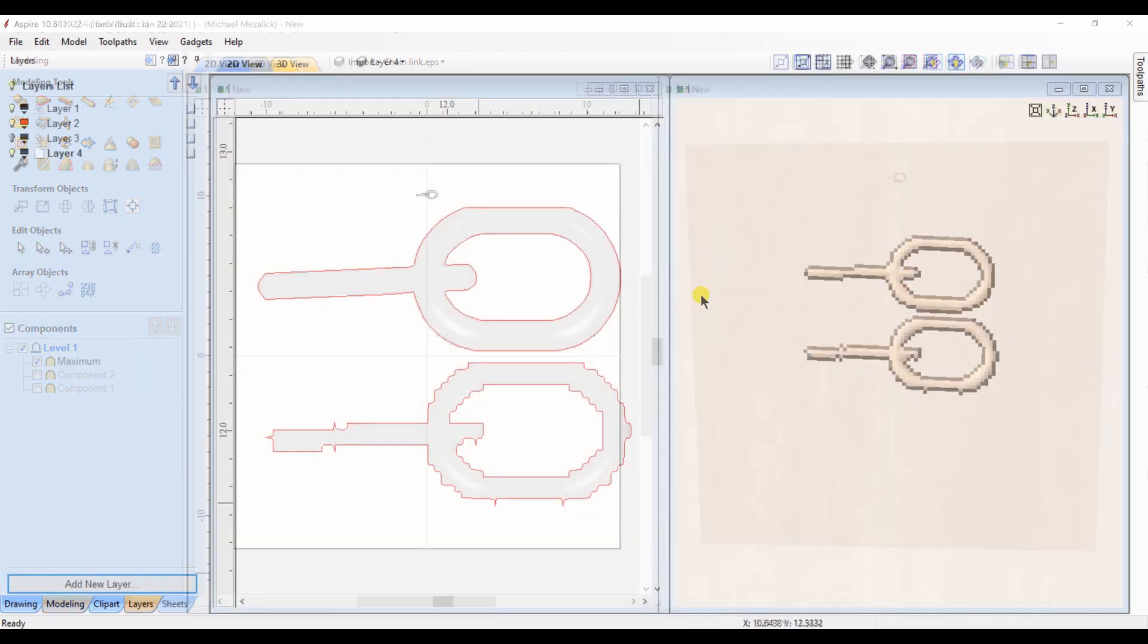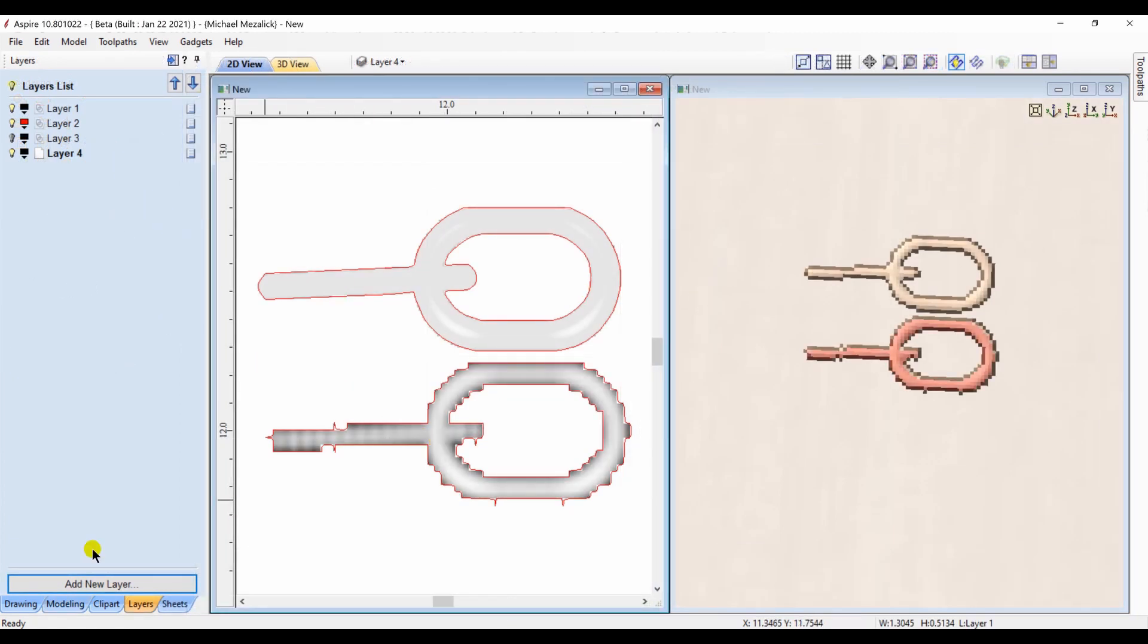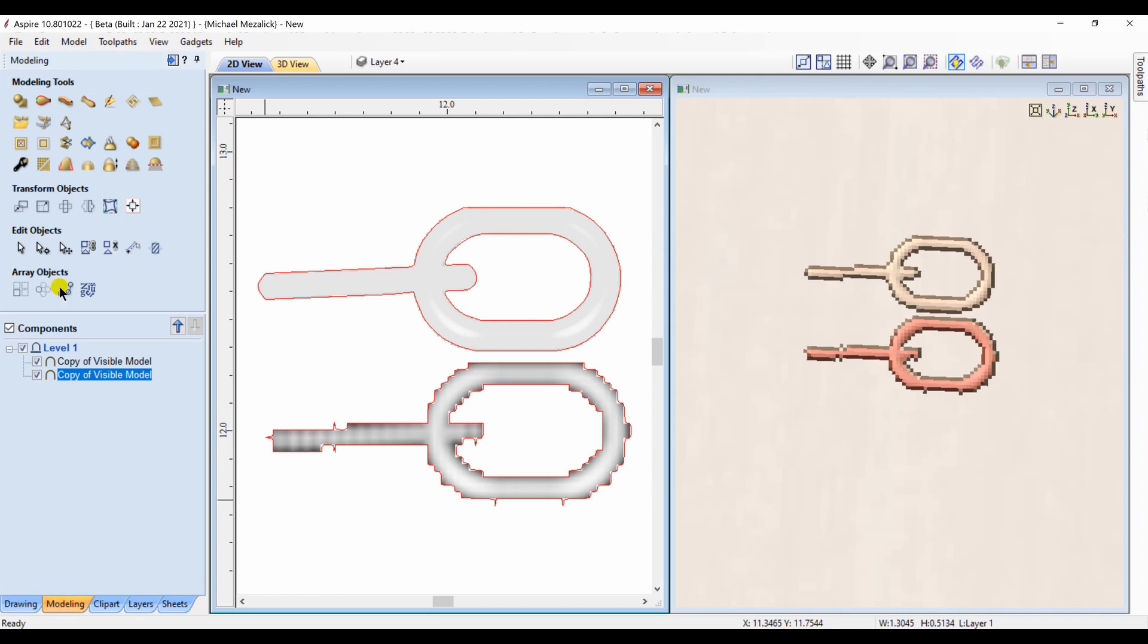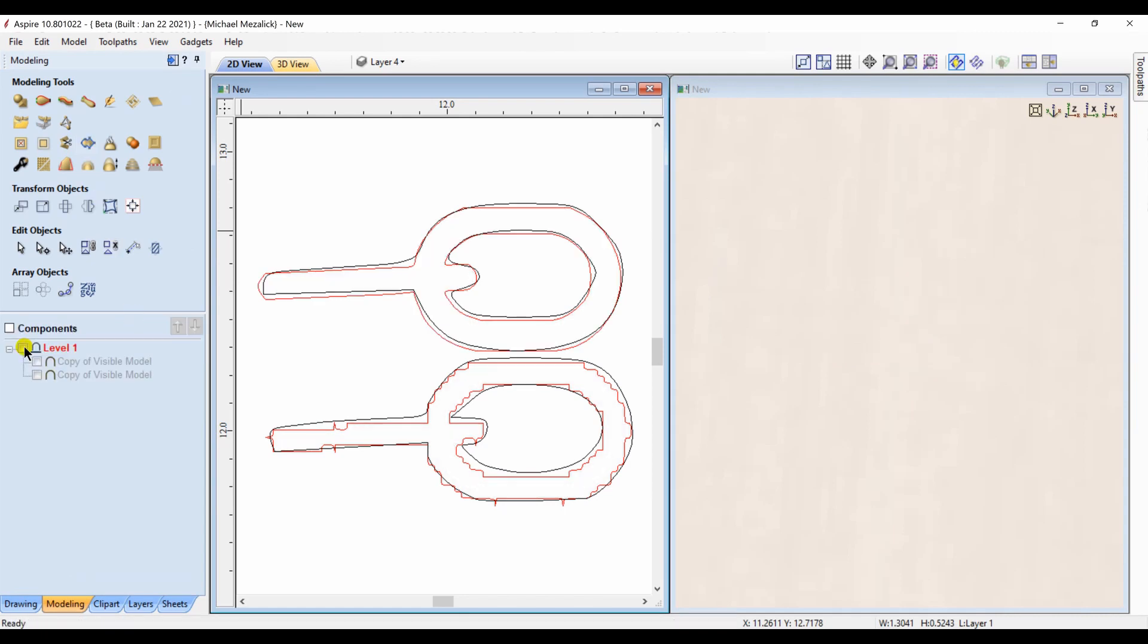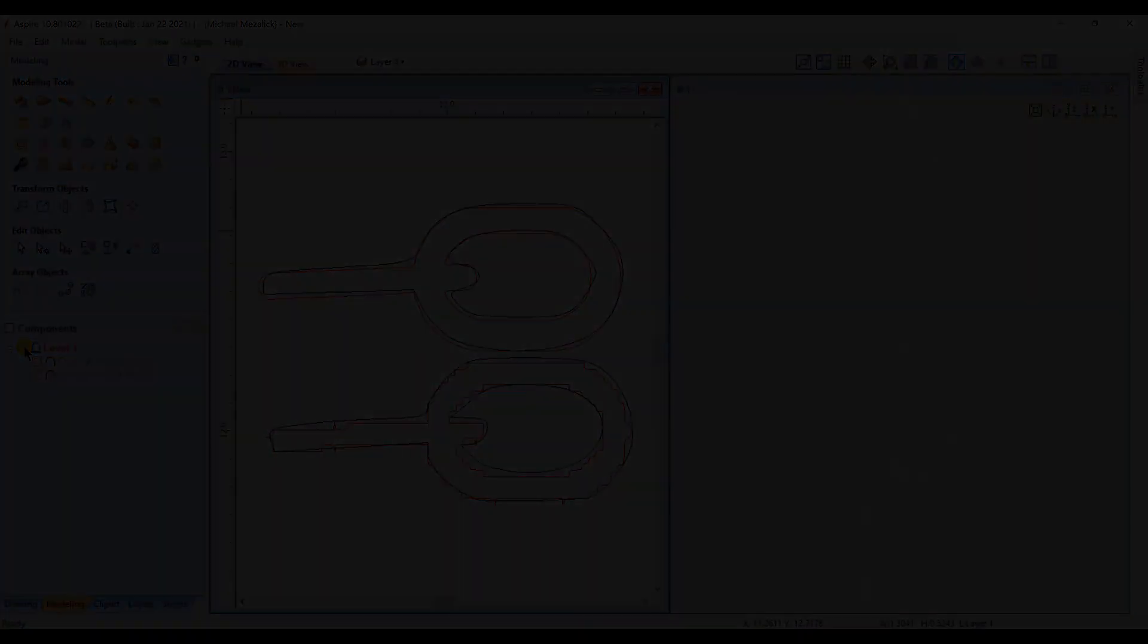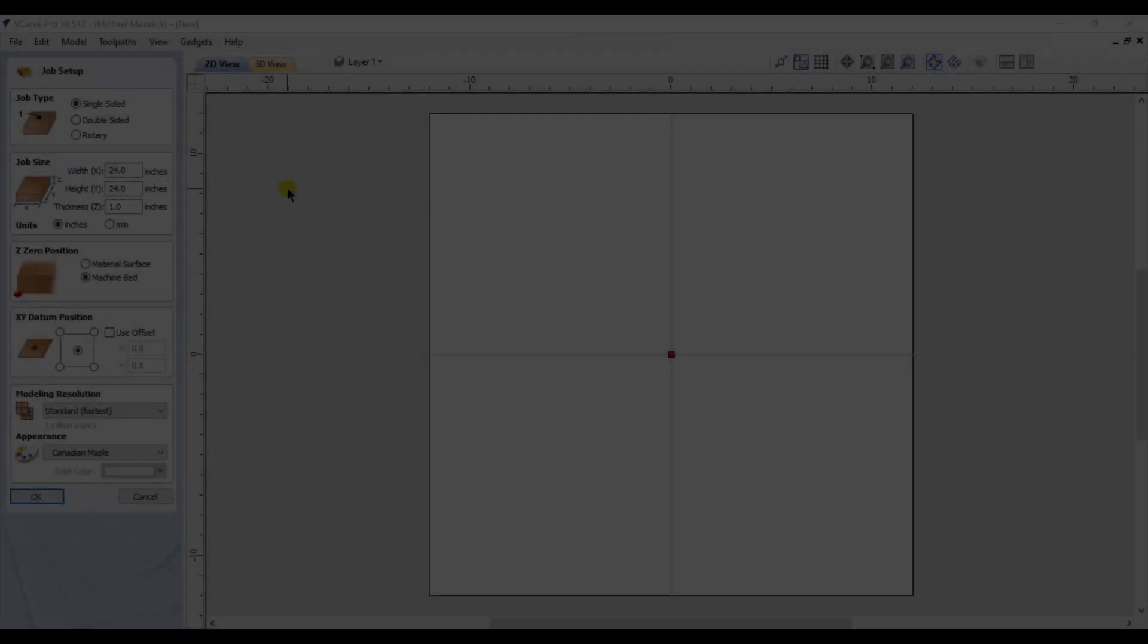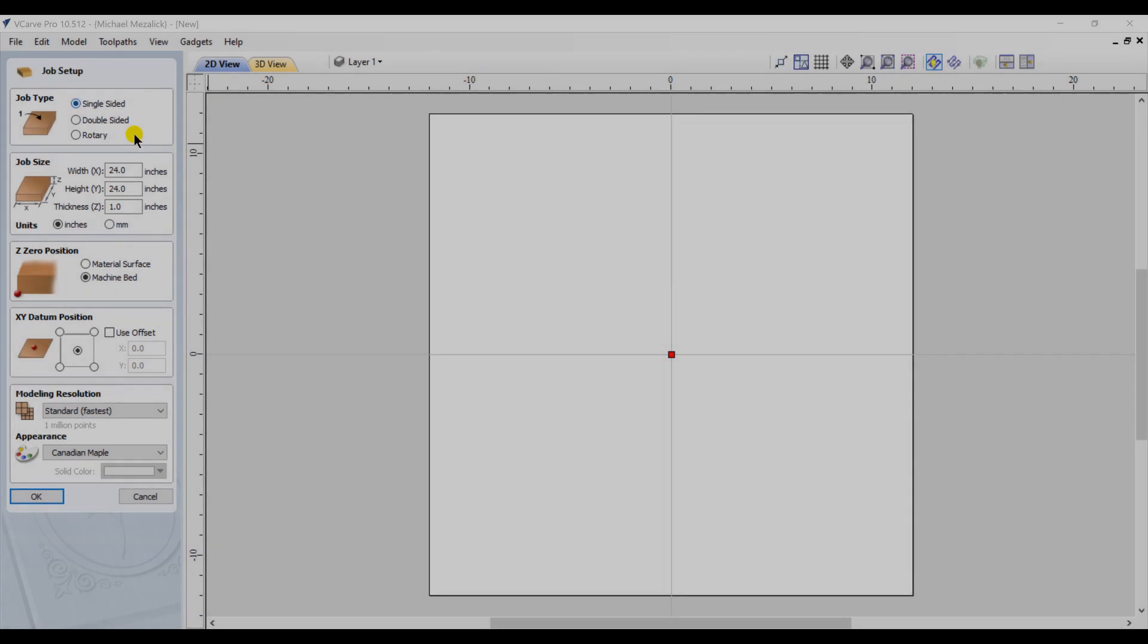Here you could see the difference between the original standard modeling resolution component and the maximum model resolution. And if we choose to create a boundary vector, you could see how oddly those vectors come out. So the modeling resolution plays a big part in the entire process that you would be working through.